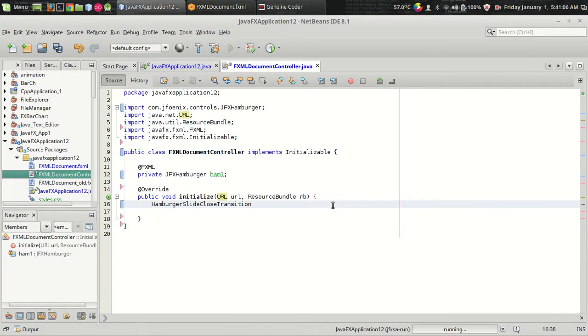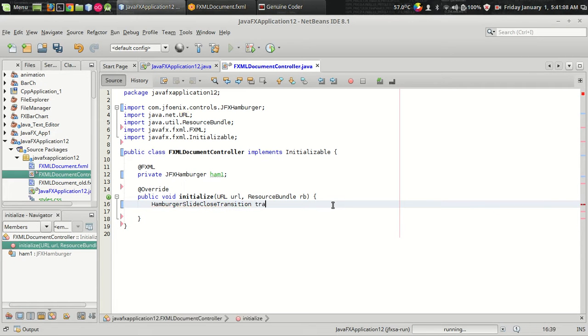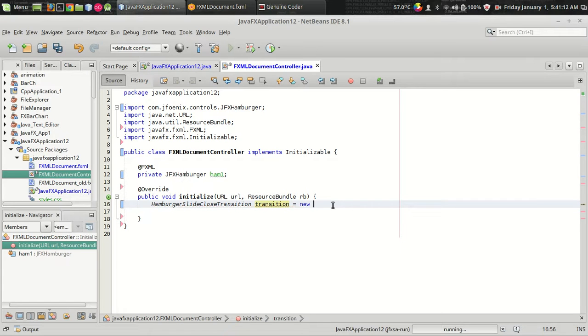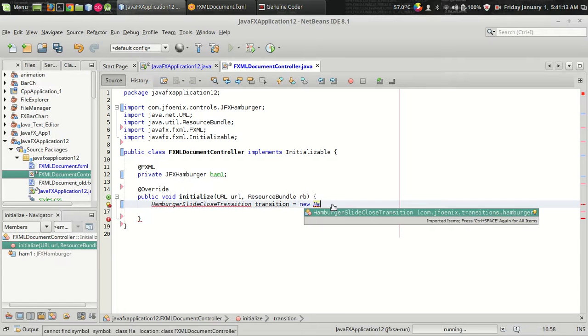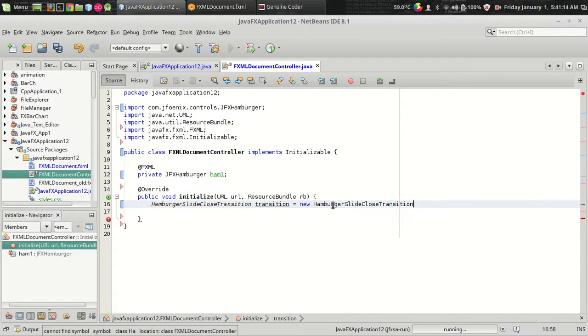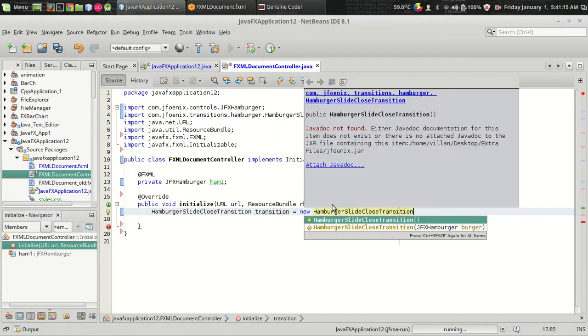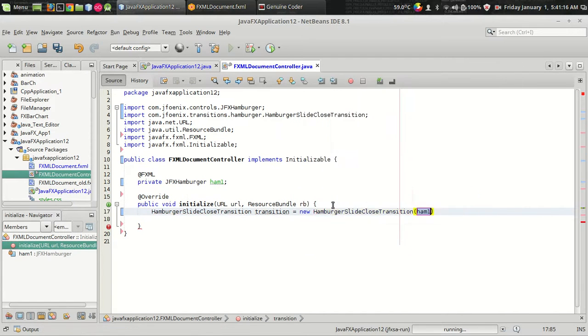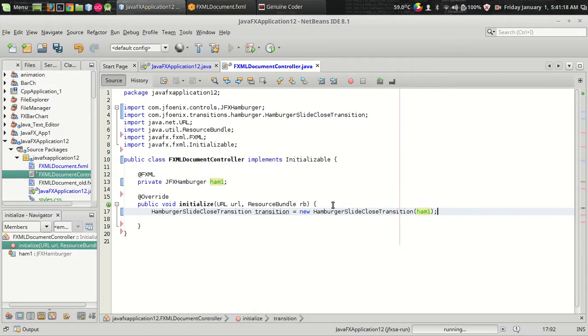What we have to do is, we just have to create an object of the transition hamburger slide transition by using that class. You can use the hamburger object as parameter so that the transition will be associated with this variable.